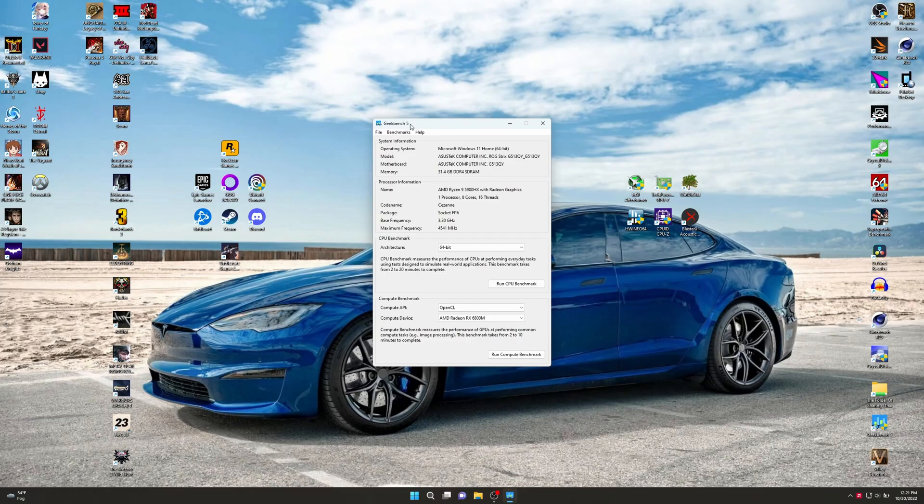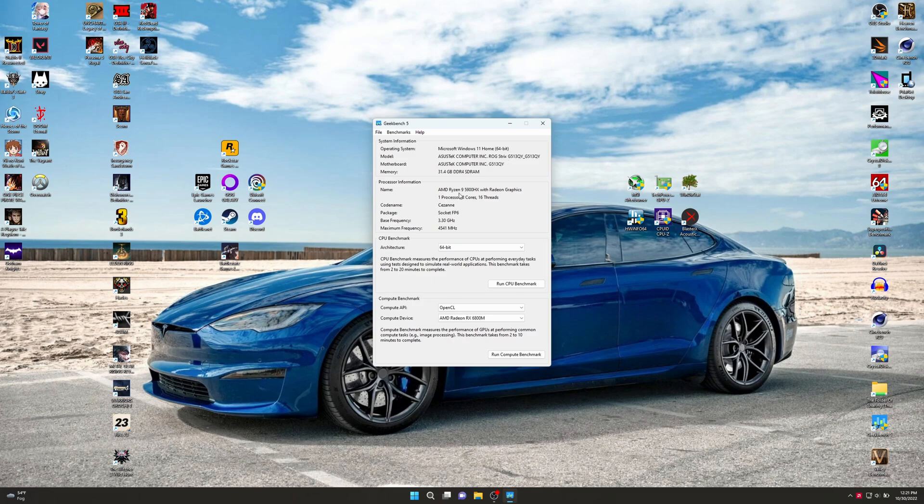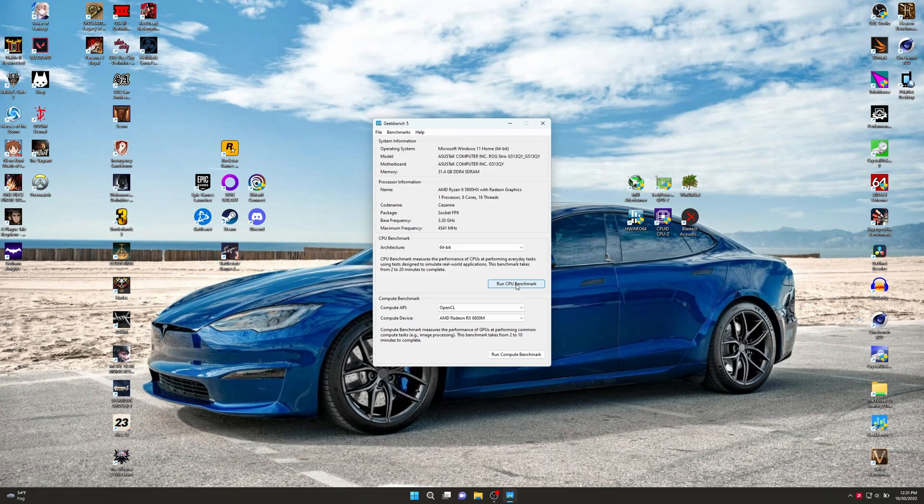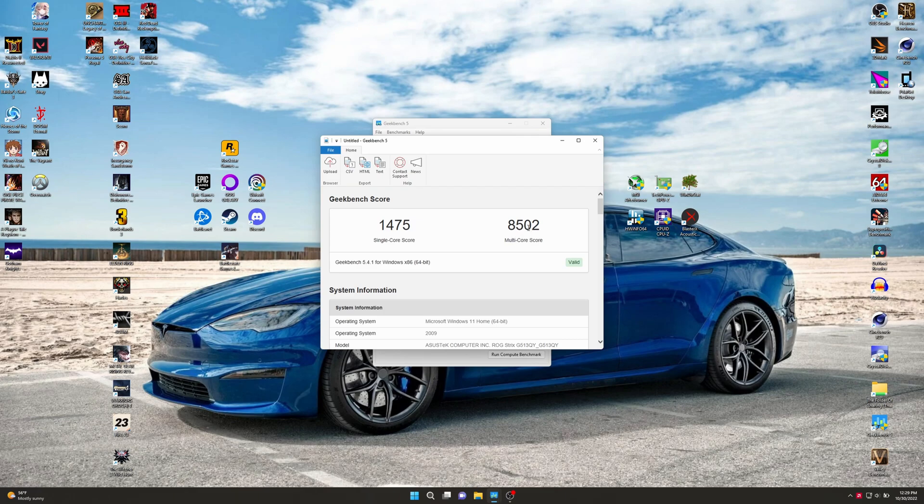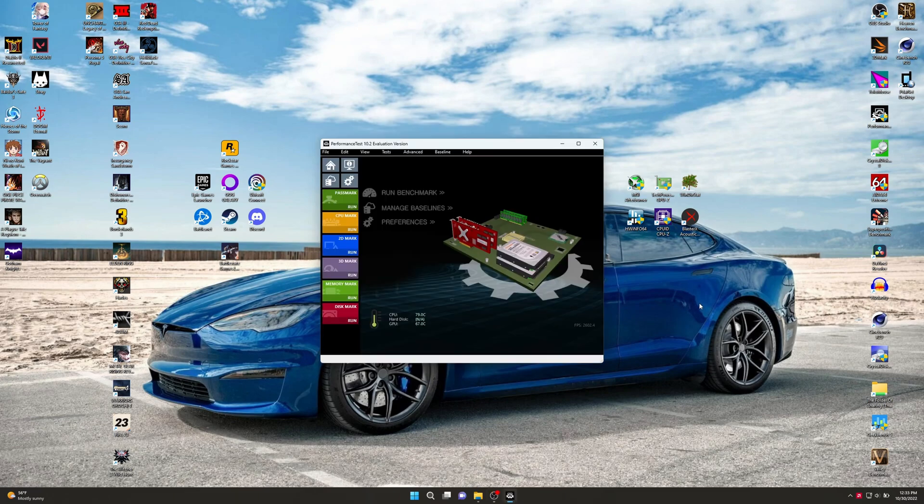Real quick, let's run Geekbench 5 here on BIOS 3.16. Here's all of our processor information. We're just going to run the CPU benchmark, not going to bother with the GPU compute benchmark. Don't really see the point to that, especially because I'm going to run real games in part two. We got 1,475 for single and 8,502 for multi.